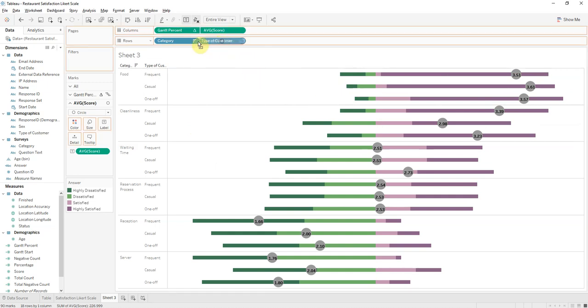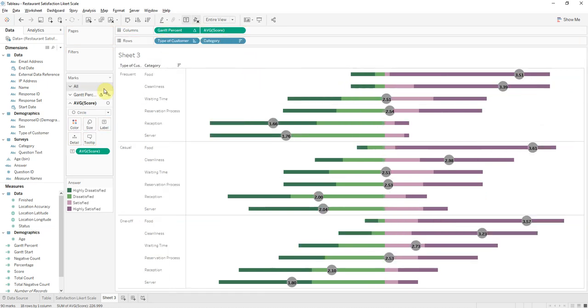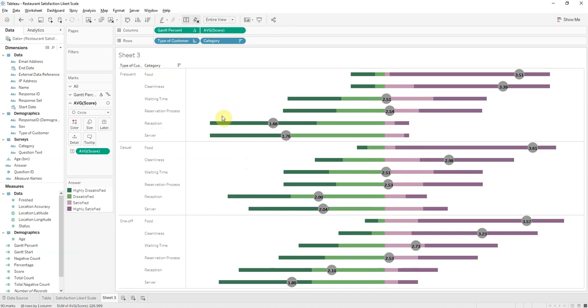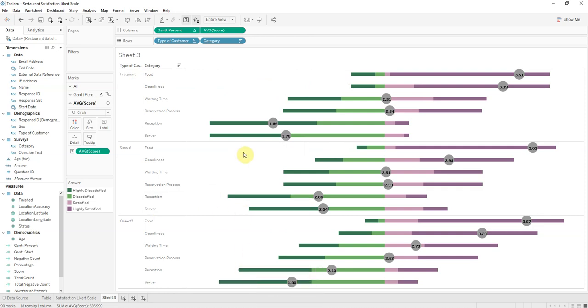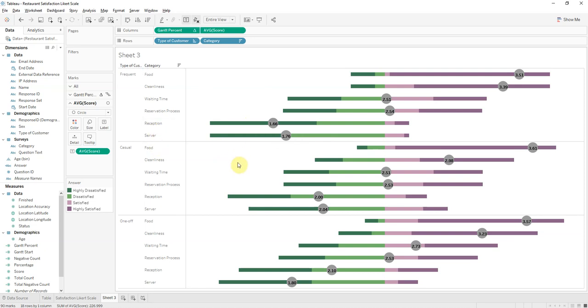So if you want to focus improvements in your restaurant on satisfying frequent customers, you can focus on here. In this situation, they all seem to be ranking reception and server as the lowest. So if you focus on helping out your, or improving quality for your frequent customers by improving the reception and server rate, that will also then incidentally help the responses from your casual and one-off customers.